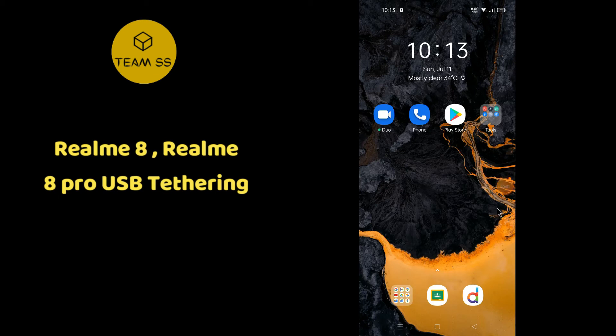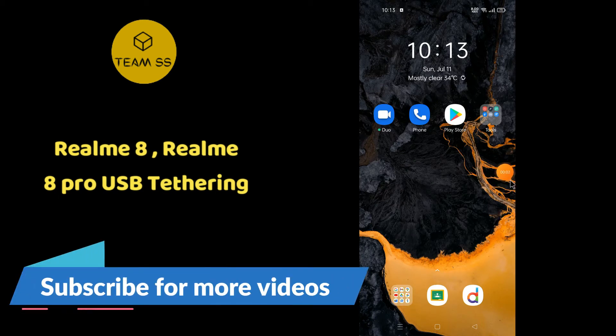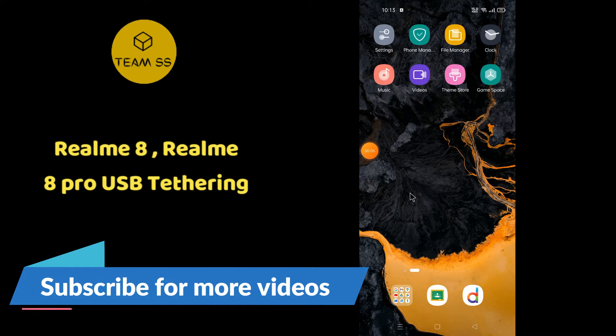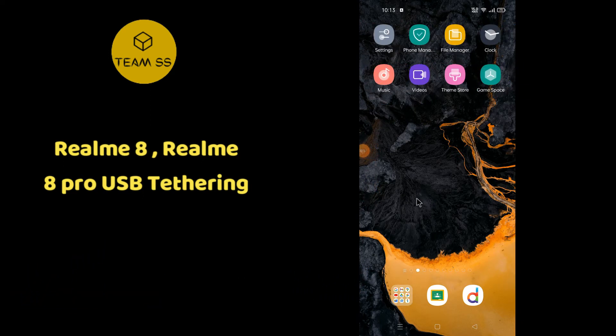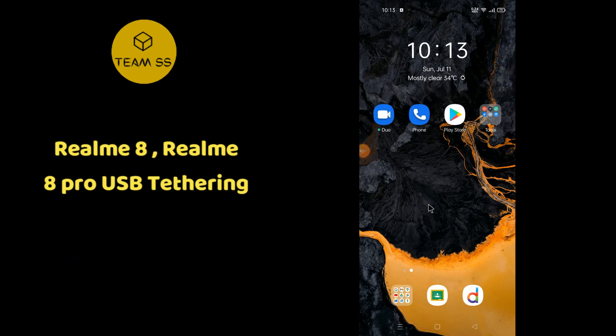Hello everyone, welcome to TeamDueless channel. In this video I will show you how you can enable or disable USB Tethering in Realme 8 or Realme 8 Pro.